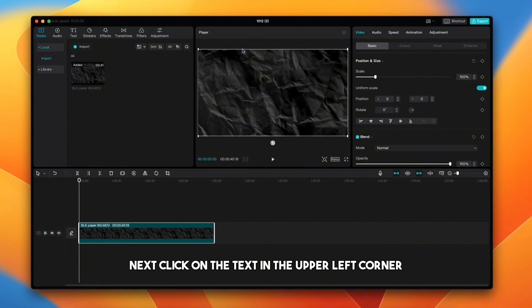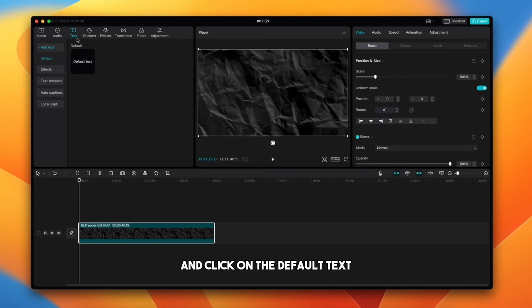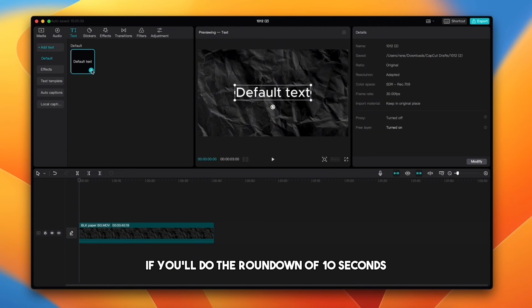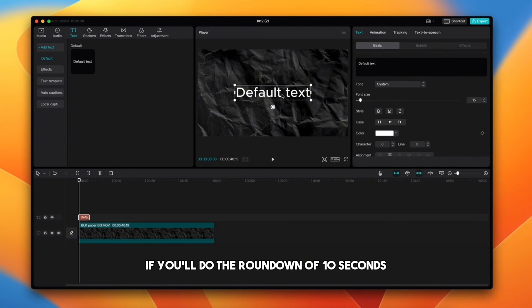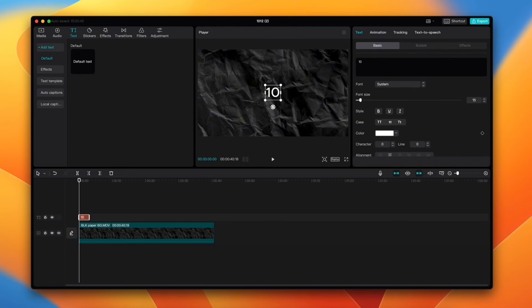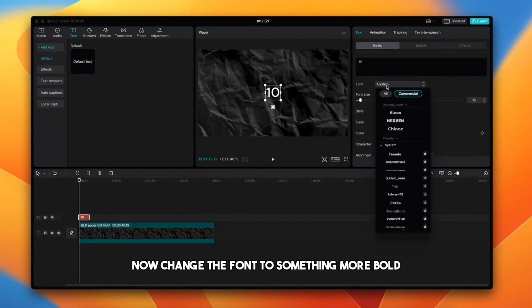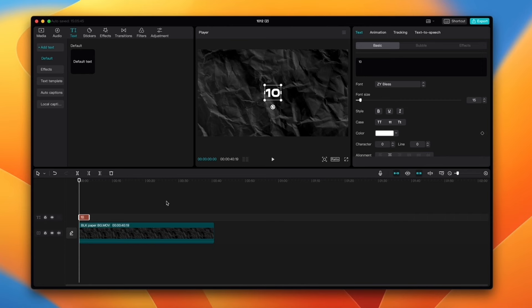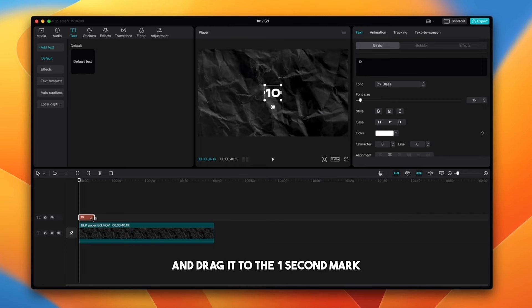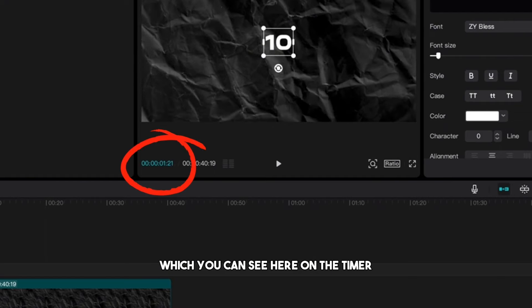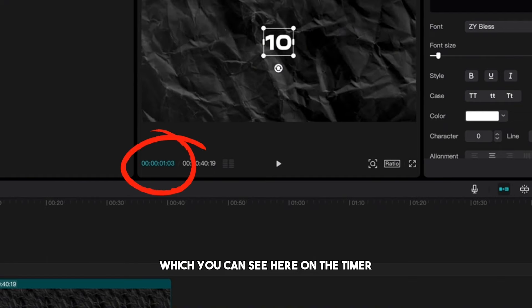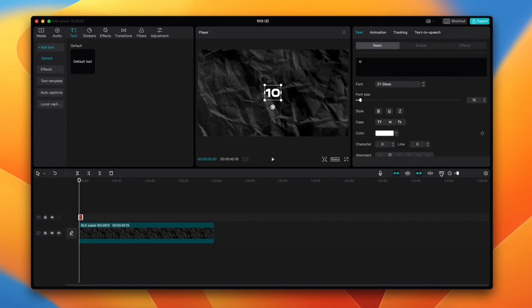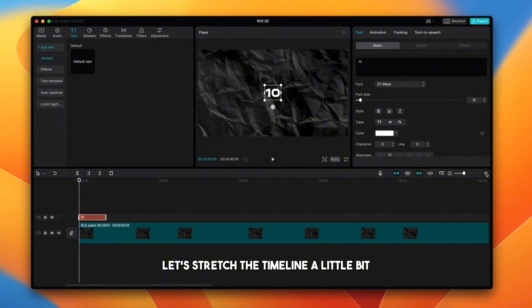Next, click on the text in the upper left corner and click on the default text and change the text to the number 10 if you'll do the countdown of 10 seconds. Now change the font to something more bold. I'm going to use ZY bless font. Highlight the text on the timeline and drag it to the one second mark which you can see here on the timer. Let's stretch the timeline a little bit.